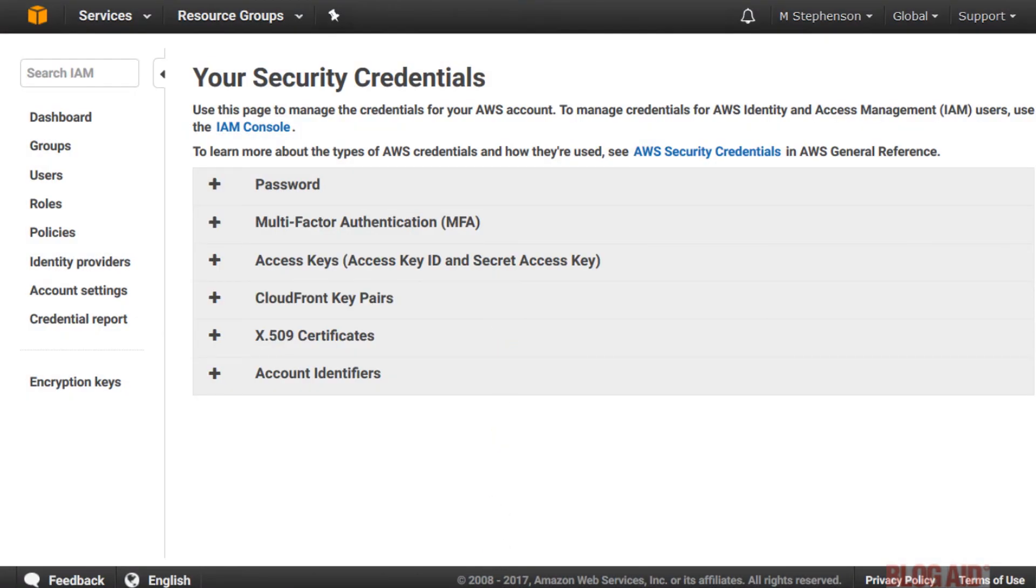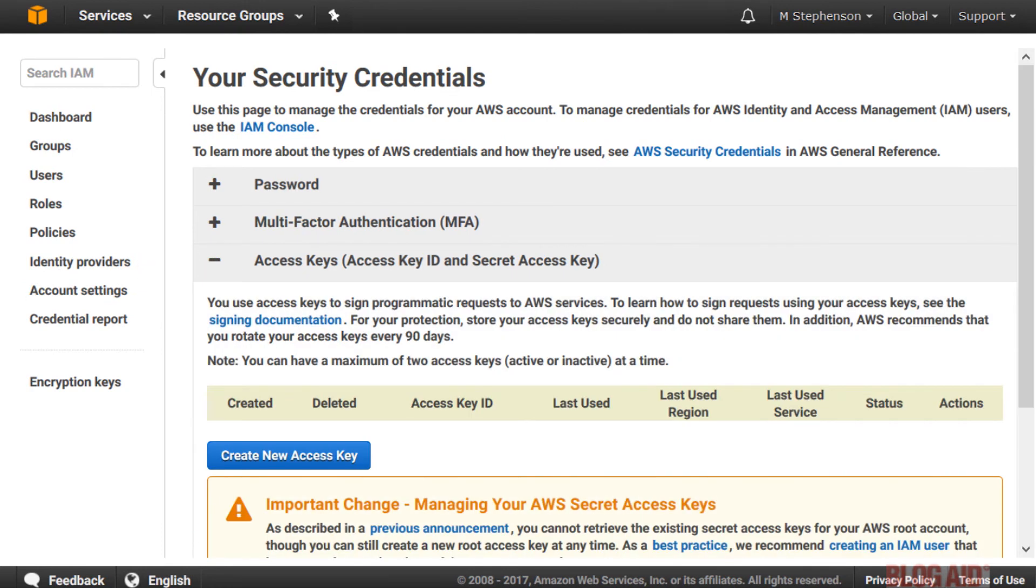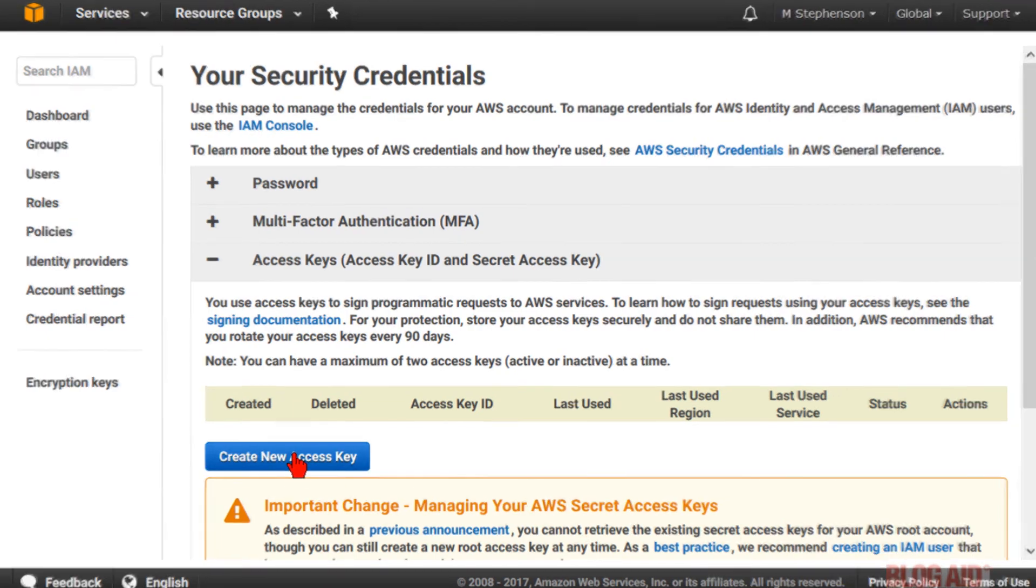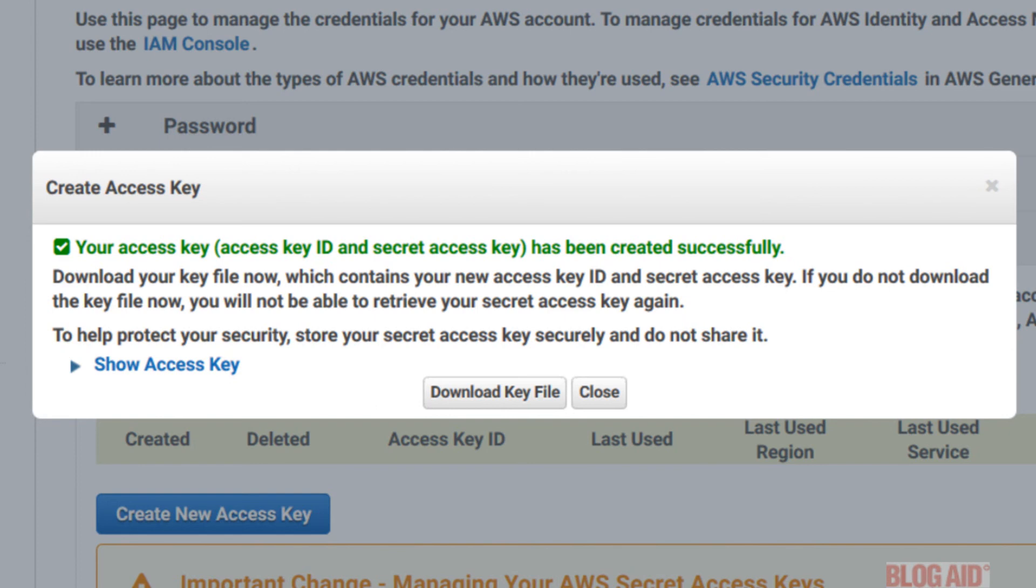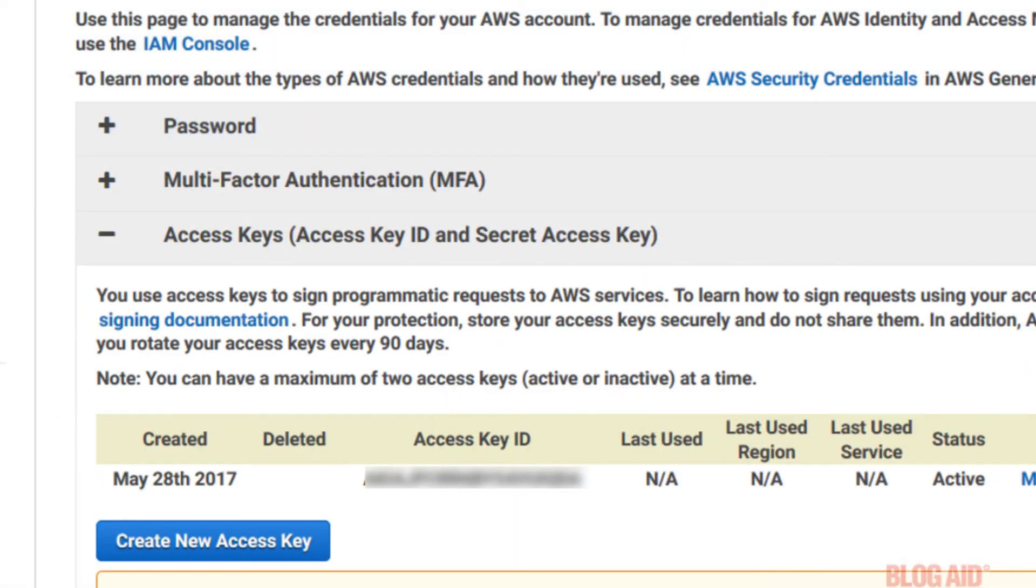Now, here it gives you another warning that there's been a change to the AWS Setup. And you can't access your master keys, but you can create new access keys. Click that. And it says that they've been created. And click the Show Access Key link to see them. I would also suggest that you download the key file. Once you're finished here, click Close.